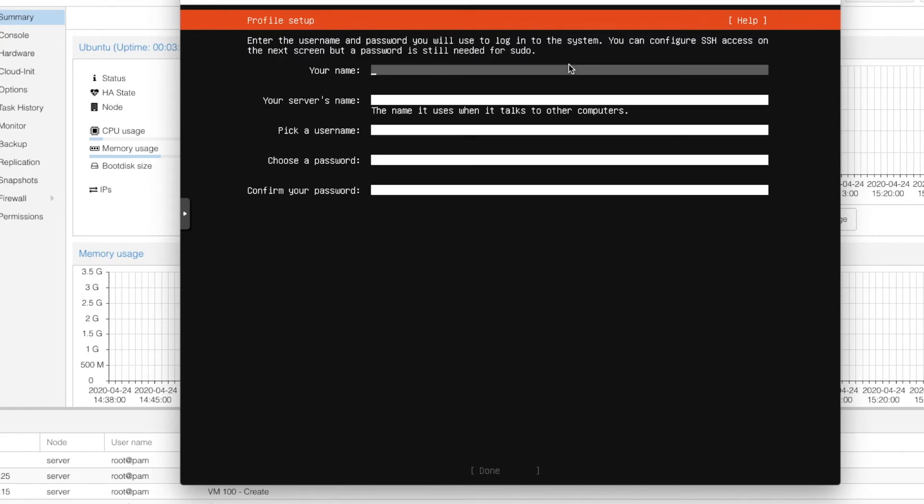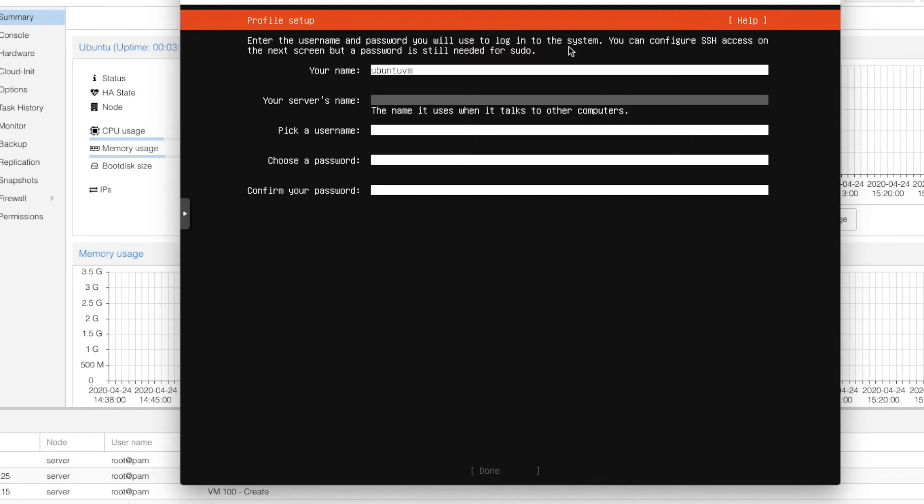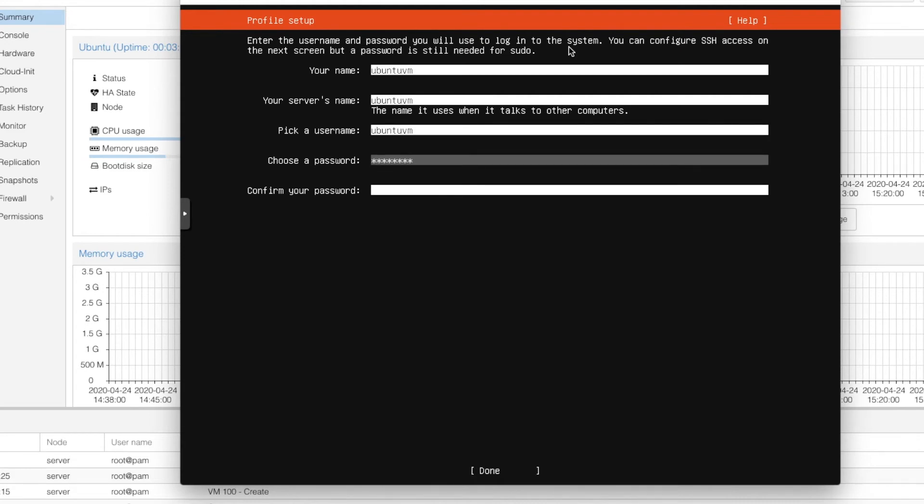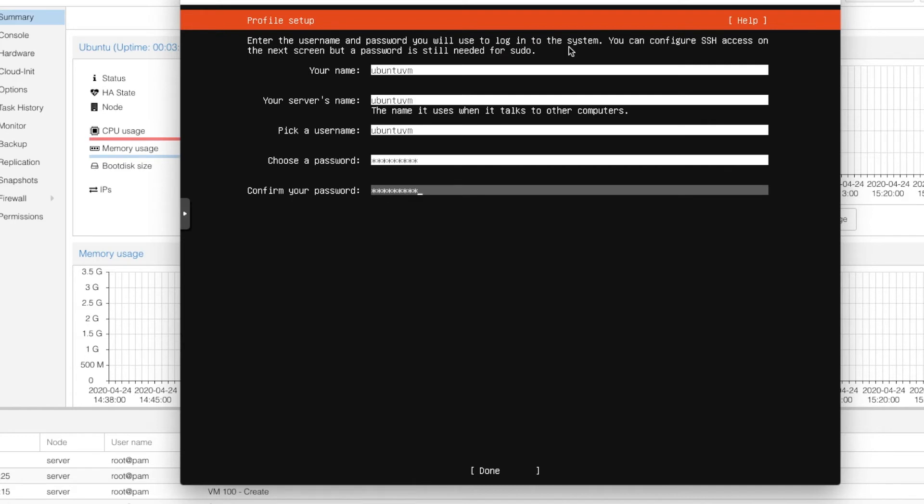Now for the name of this virtual machine we are going with Ubuntu VM. And for the server name also same Ubuntu VM. Just to keep it simple we are giving the same name for everything. Username Ubuntu VM and password your password. Now remember this username and password. We will need it later for SSHing into the server.